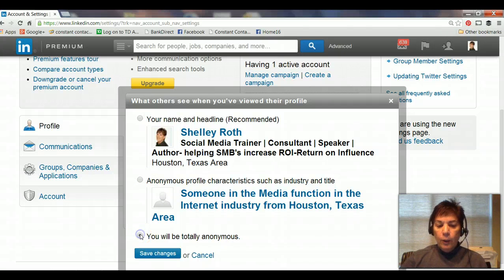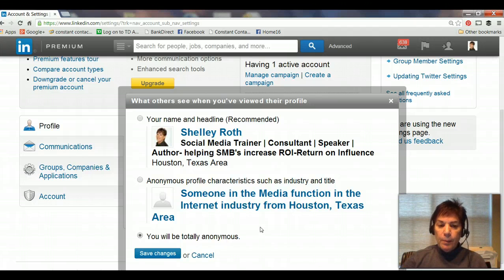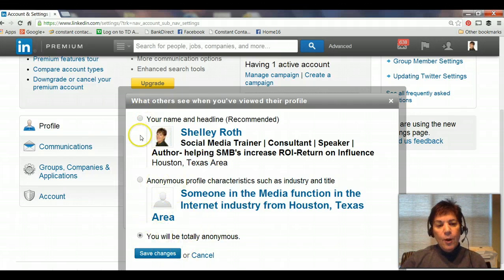If you're going in and looking around, you might want to remain totally anonymous. But do know that if you're totally anonymous, you might not be able to see some of the stuff you want to see. So it's kind of like 'show me yours, I'll show you mine.' Know that you can change this back and forth.